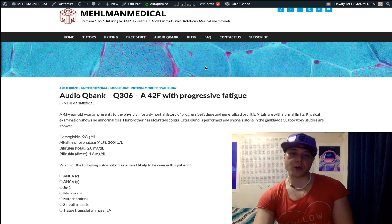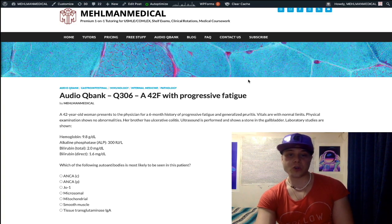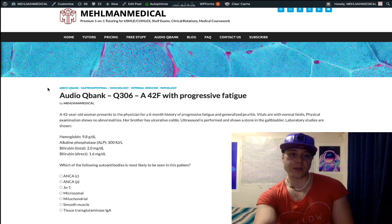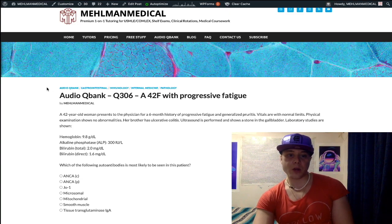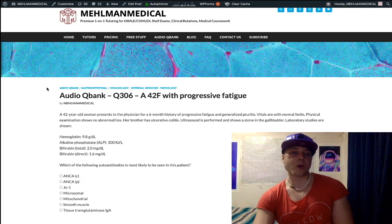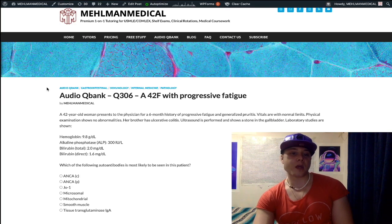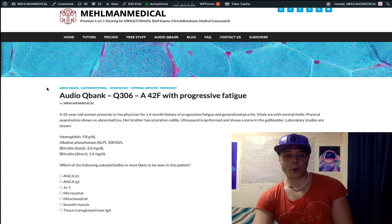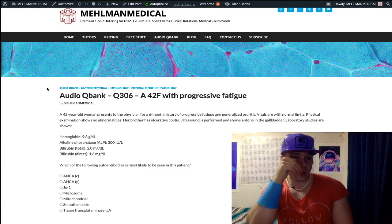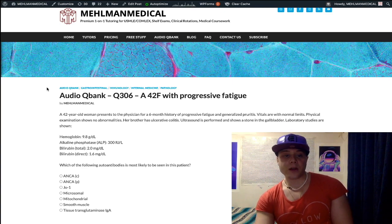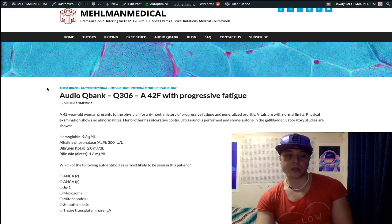42-year-old woman, six-month history of generalized pruritus, progressive fatigue. Vitals are normal, physical exam normal. Brother has ulcerative colitis. Abdominal ultrasound shows a stone in the gallbladder. Laboratory values: hemoglobin low at 9.8 g/dL (normal 12–17.5), ALP elevated at 300 IU/L (normal 50–150), total bilirubin elevated at 2.0 mg/dL, direct bilirubin elevated at 1.6 mg/dL (should be about 0.1).